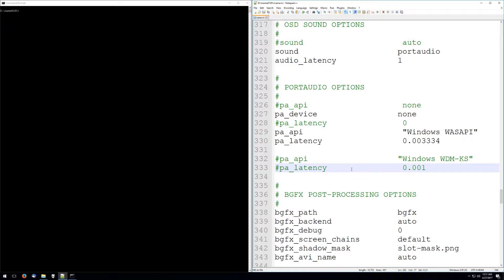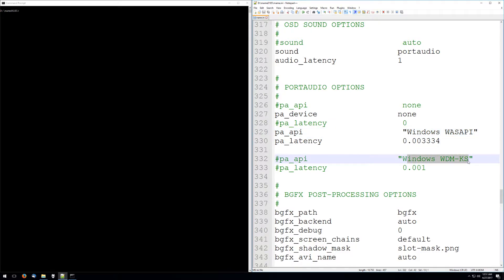In Windows at least, there are basically two different ways that you can configure PortAudio for optimal performance. You can use the Windows Audio Session API or you can use the Windows Kernel Streaming API. Windows Kernel Streaming will get you slightly lower latency than Windows Audio Session API, but it's a pretty minuscule difference, so it basically boils down to whatever works best on your machine.